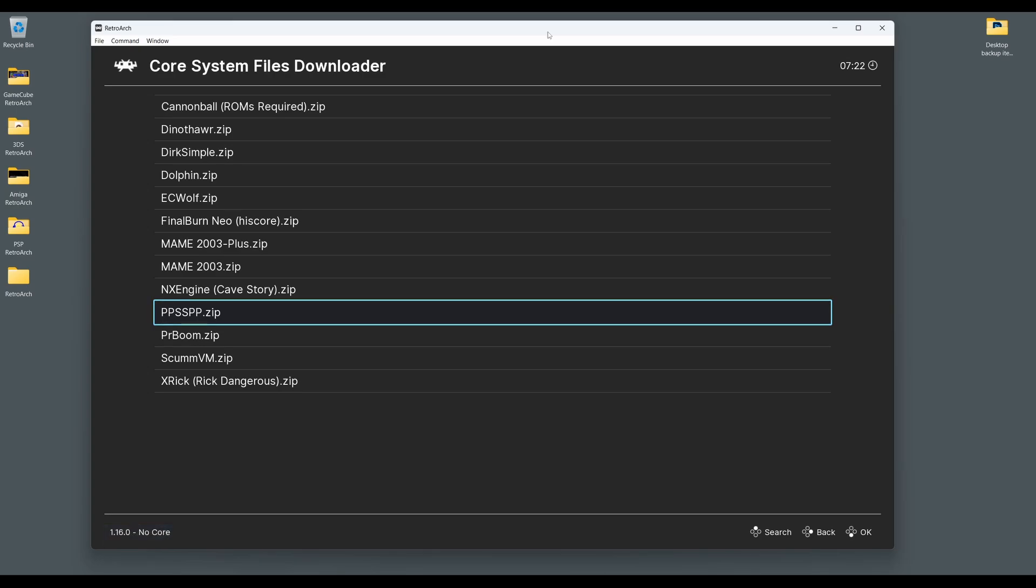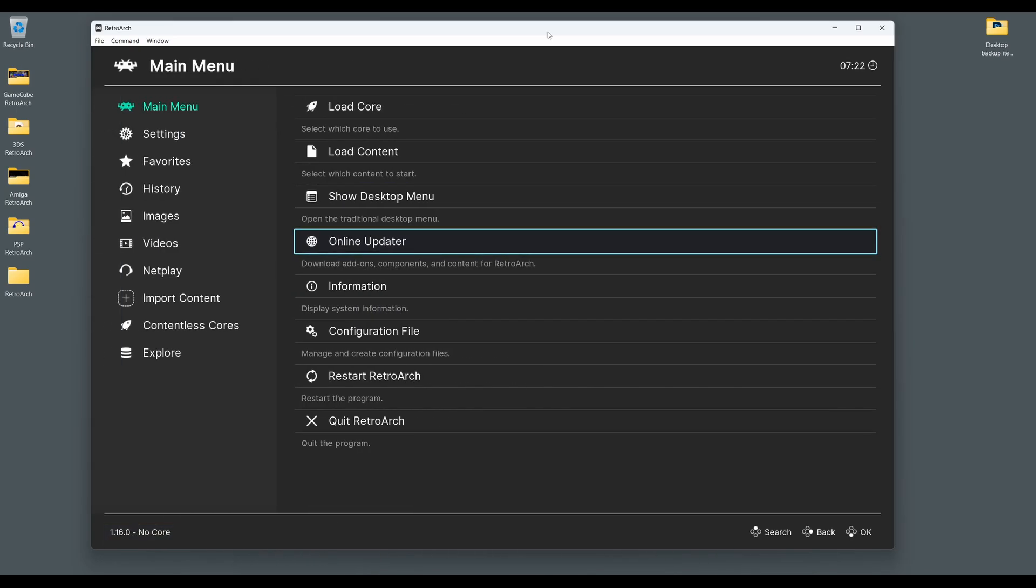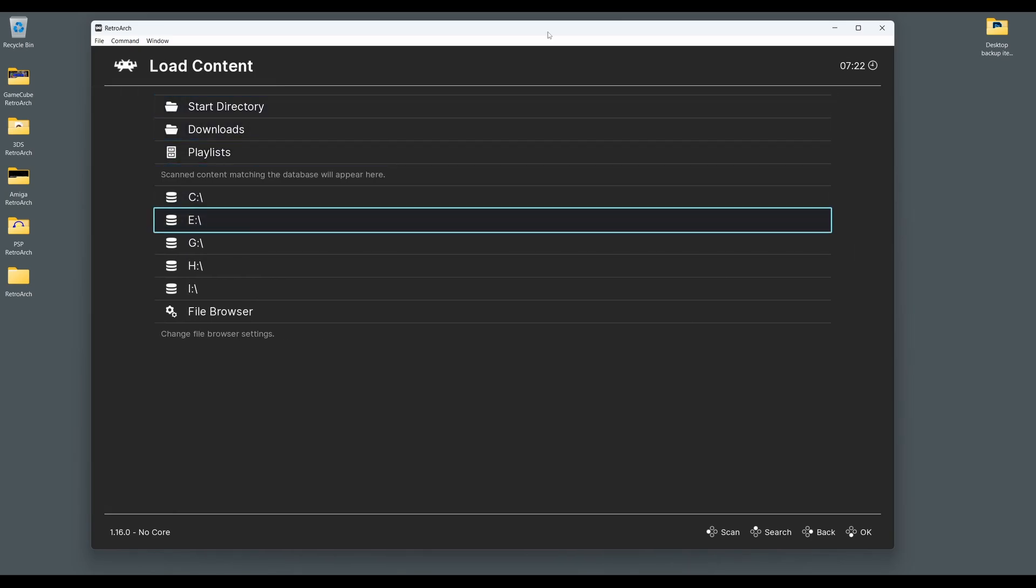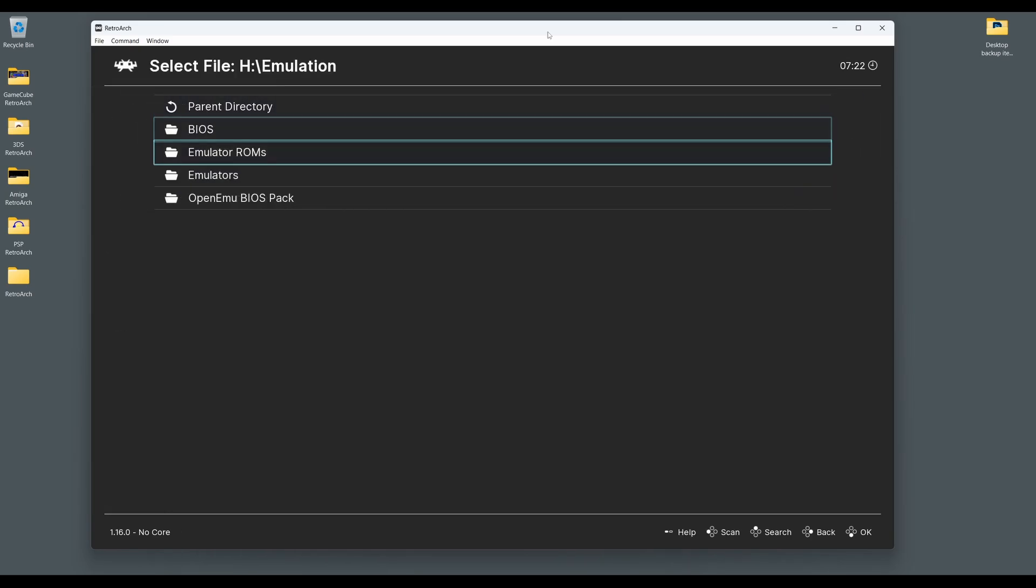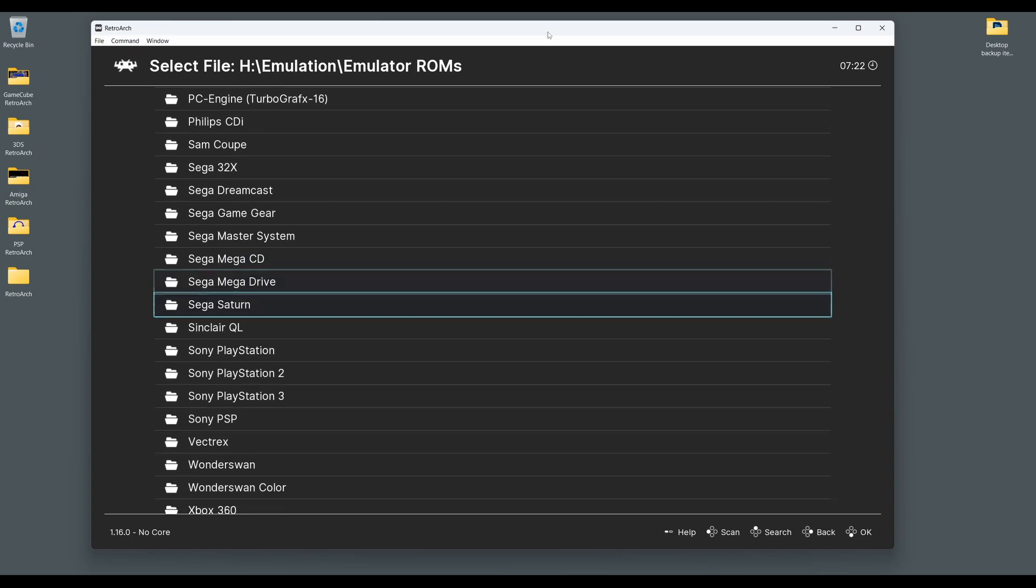Next, go back to the main menu and select Load Content. Then navigate to where you have saved your PSP games and select the game you wish to play, and your game will boot automatically.